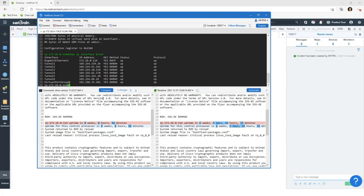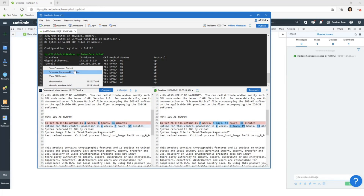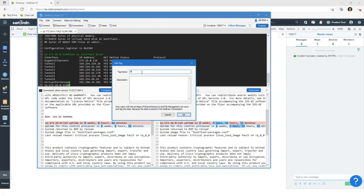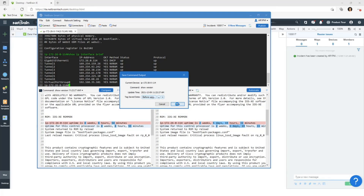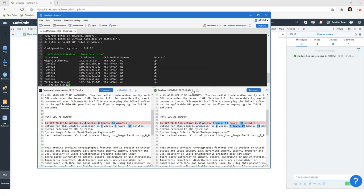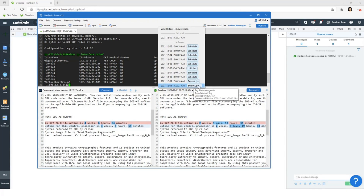Lastly, I'm going to show you that you can tag the output. For example, if you were running this command before an upgrade, you can actually save it as 'before upgrade' — like iOS 15.4. You can actually save the output as well as a tag so that later on you can refer to this particular output and remember why you actually took this output. I click save. And now if you go to baseline, you'll see there's this tagged output 'before upgrade,' which you can use for your comparison as well.